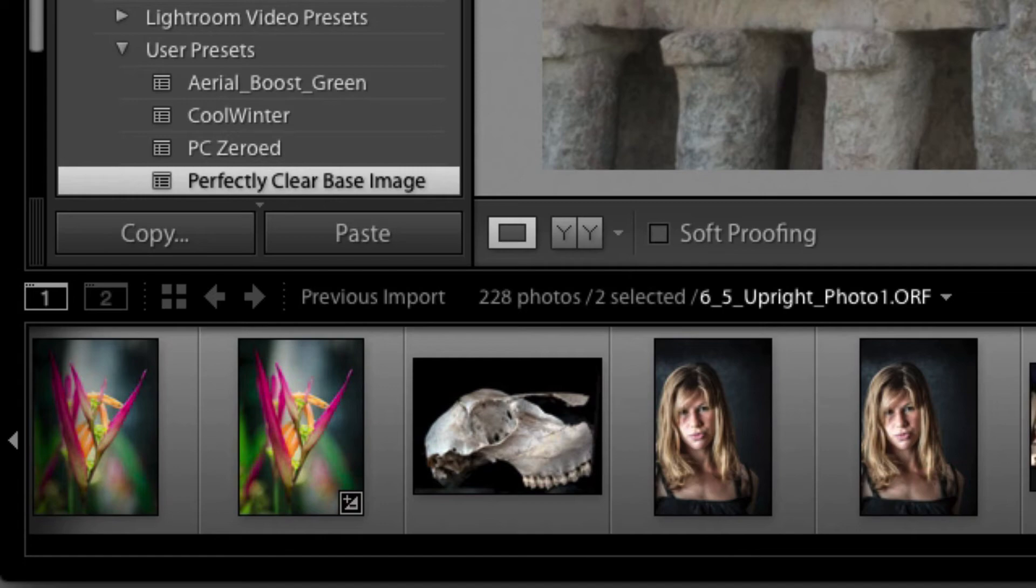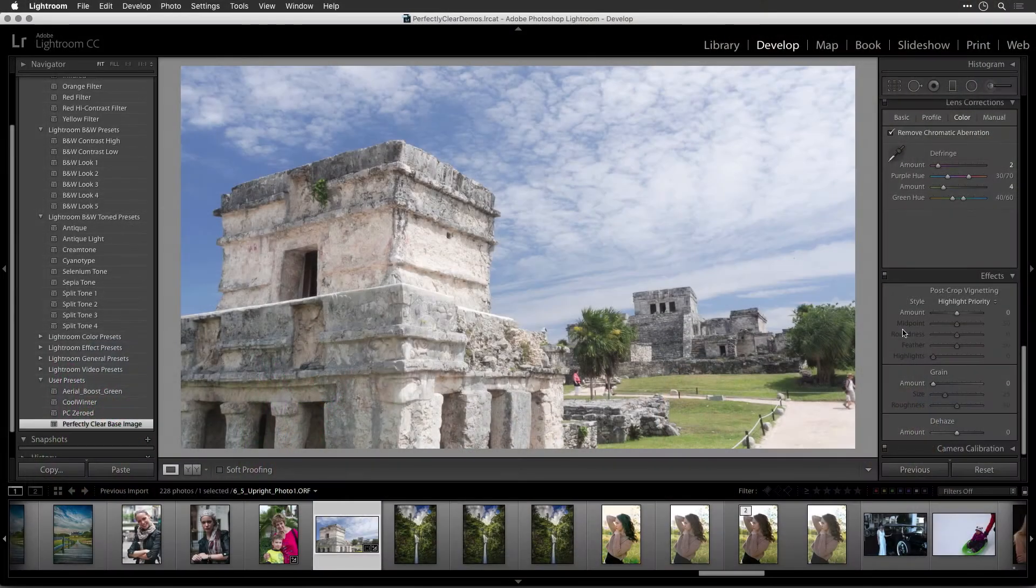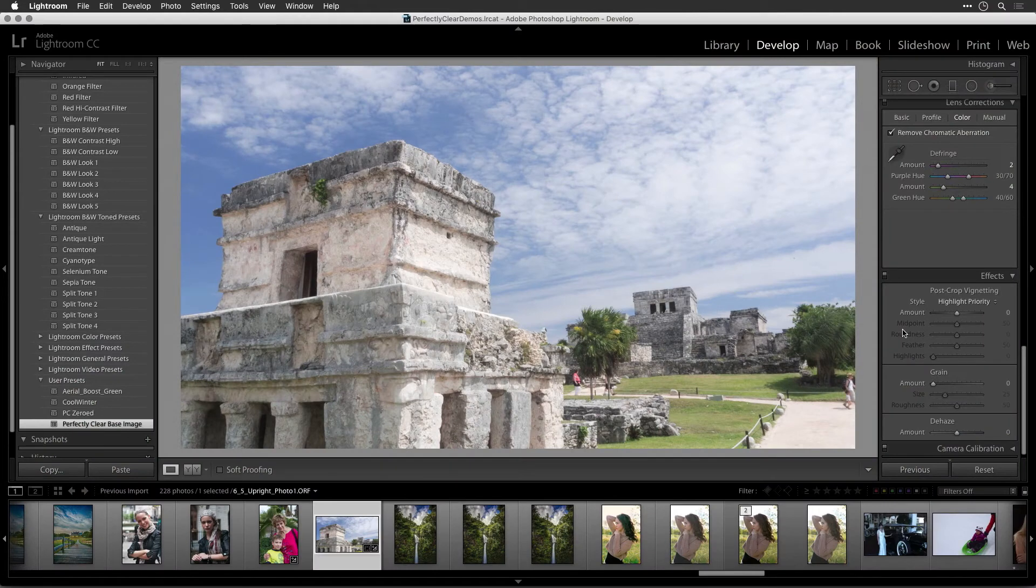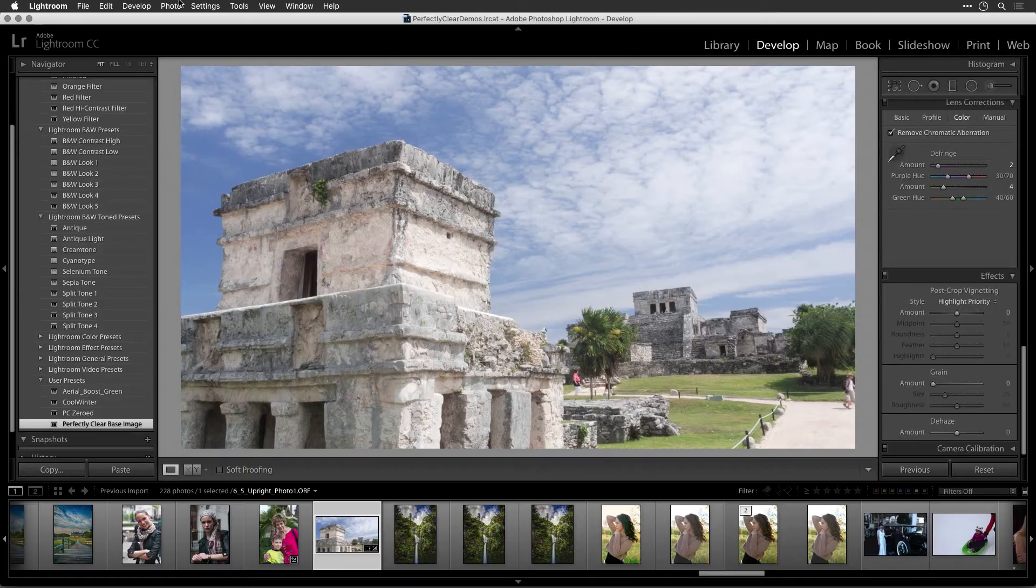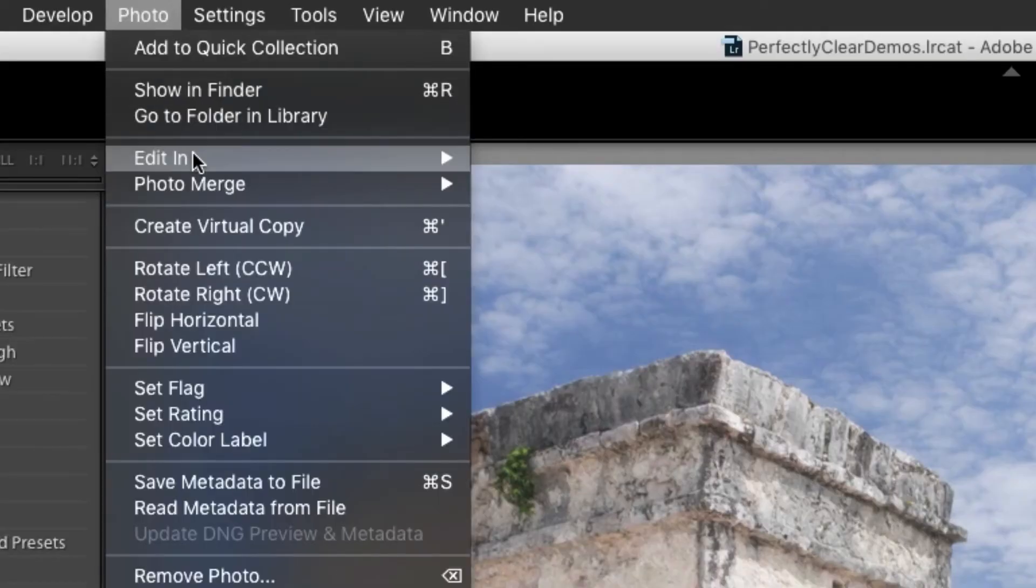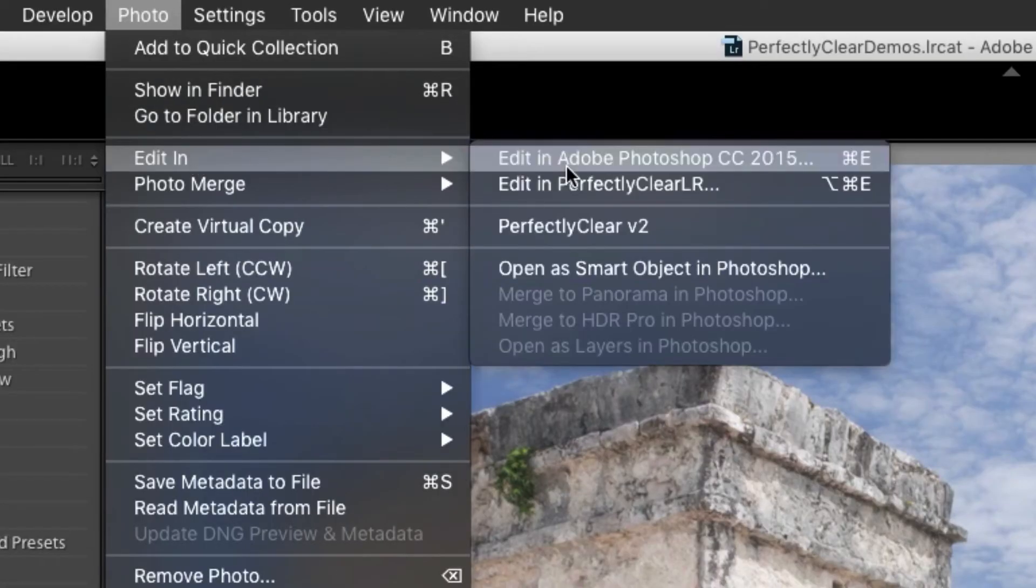Now that the base image is optimized, let's hand it off from Lightroom to Perfectly Clear. While there are two ways to access Perfectly Clear in Lightroom, let's explore using the Edit In command.